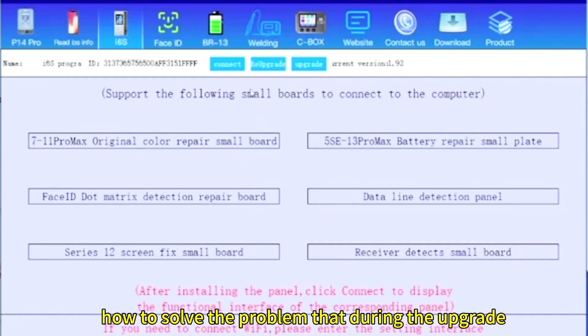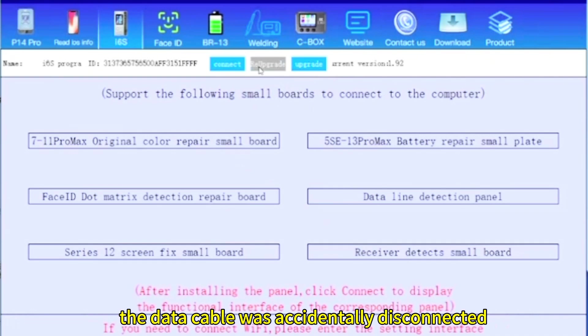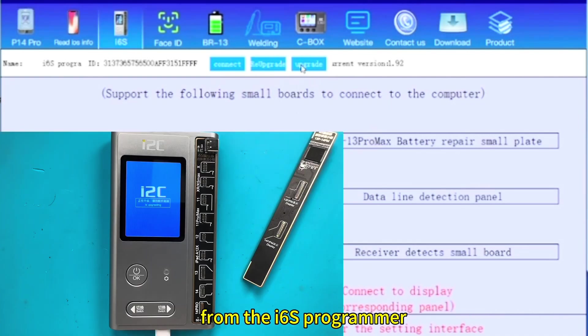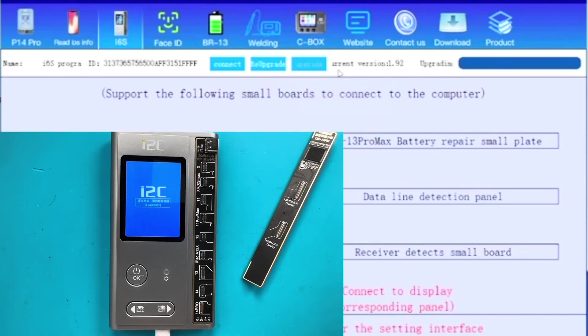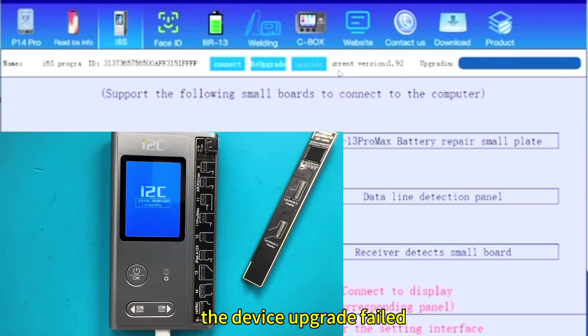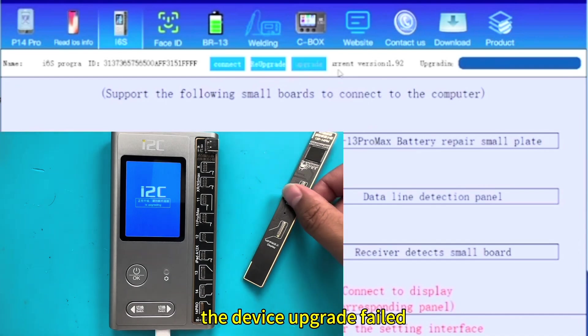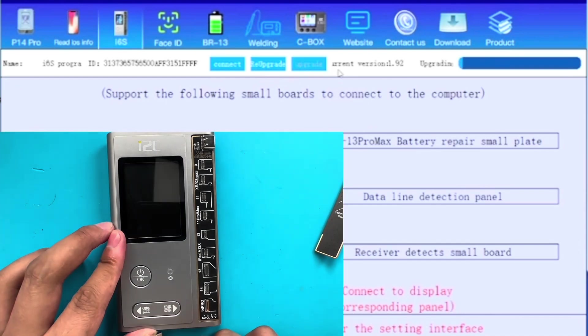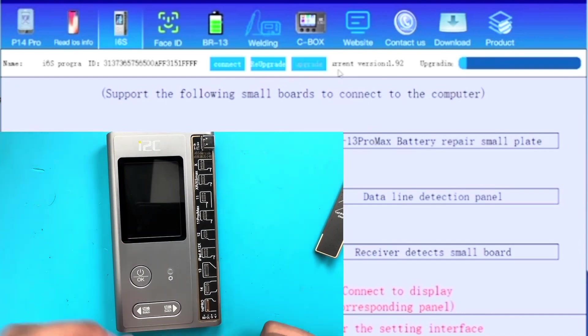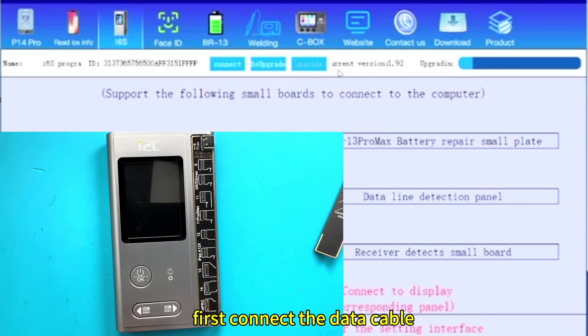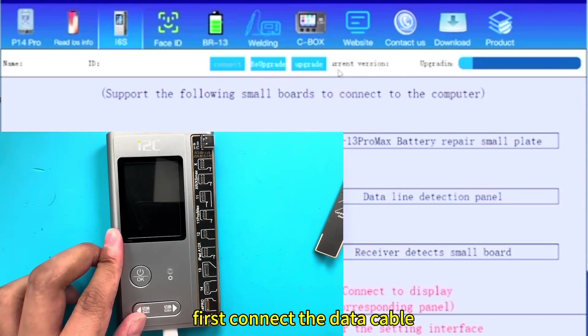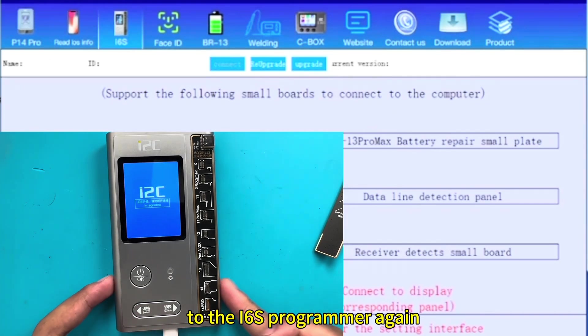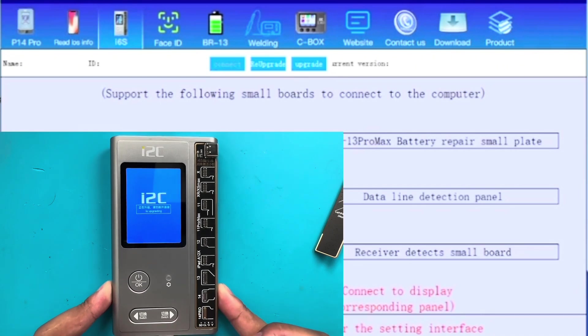How to solve the problem that during the upgrade, the data cable was accidentally disconnected? From the i6s programmer, the device upgrade failed. First, connect the data cable to the i6s programmer again.